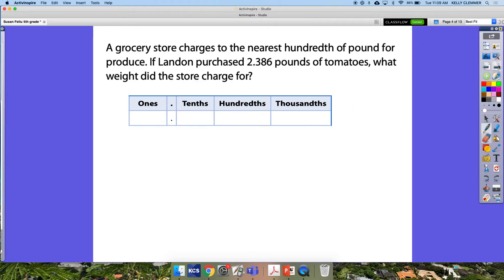We're going to do one more, and this time we have a whole number and decimals involved. Let's take a look at our word problem: a grocery store charges the nearest hundredth of a pound for produce. If Landon purchases two and three hundred eighty-six thousandths pounds of tomatoes, what weight did the store charge for? I'm going to put the number in my place value chart to help organize, and I know I'm rounding to the nearest hundredth, so I'm going to put a dot above to keep me organized.